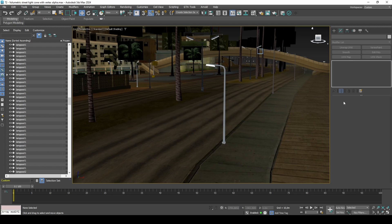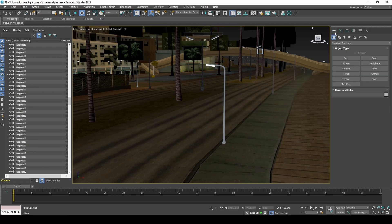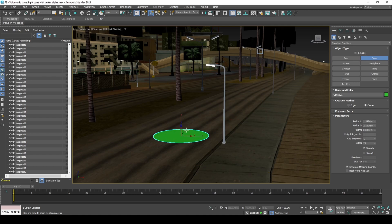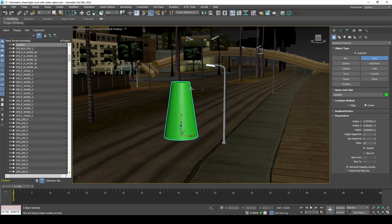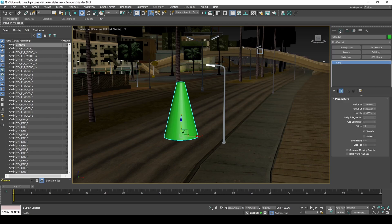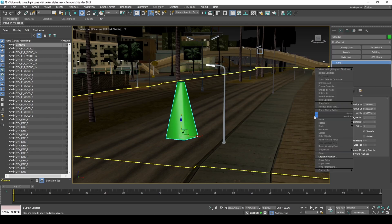Later on in the video, you can set the cone's pivot to be the same as the light pole, which means they share the same coordinates in the map. Create a cone with 5 sides. If you want it to have more sides, try increasing the segments.